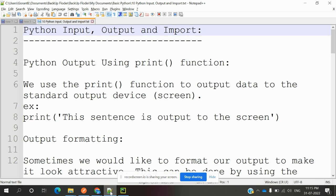Hi friends, welcome to Testing Tutorials Point. This is Lokash and today we are going to discuss the topic of input, output, and import - how we can use them in Python.